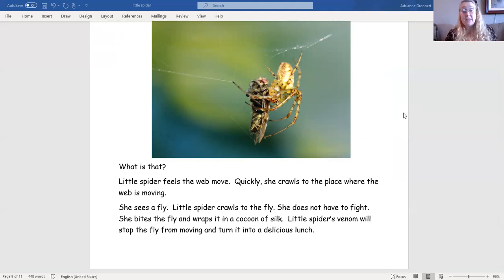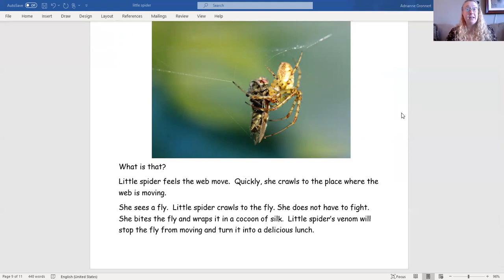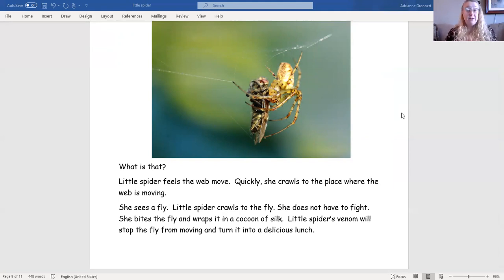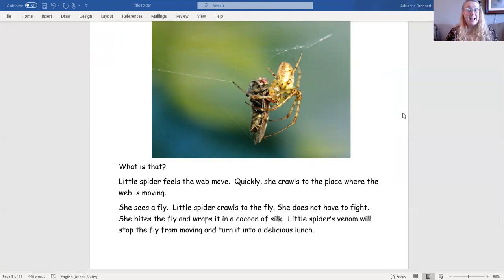She does not have to fight. She bites the fly and wraps it in a cocoon of silk. Little spider's venom will stop the fly from moving and turn it into a delicious lunch.